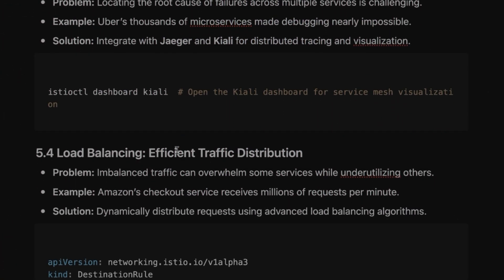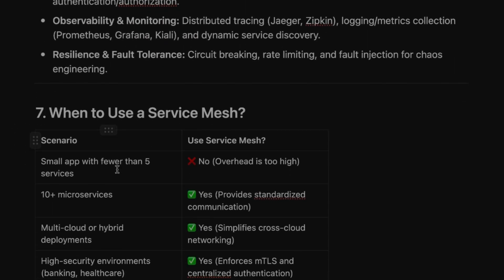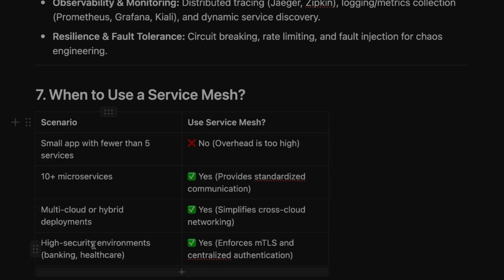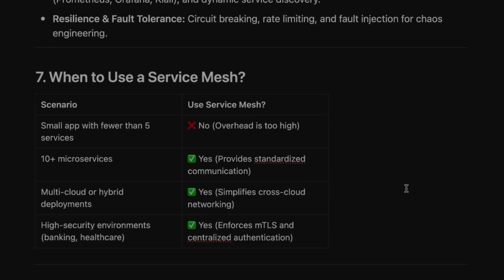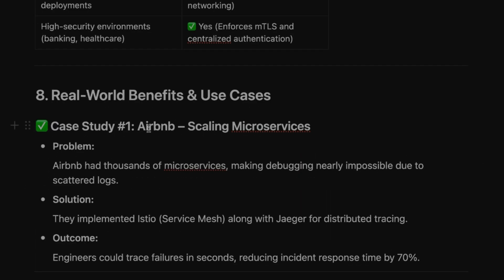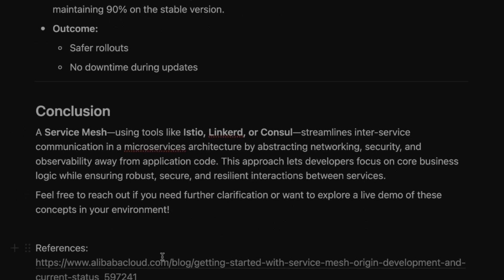You should use service mesh when you have more than 10 microservices — fewer services makes it too much overhead. Use it for multi-cloud or hybrid deployments, and for applications requiring high security environments since it provides mutual TLS and centralized authentication. You can also restrict access based on roles or JWT tokens. The document also includes case studies of how Airbnb, Stripe, and Netflix use service mesh, along with links for further learning.